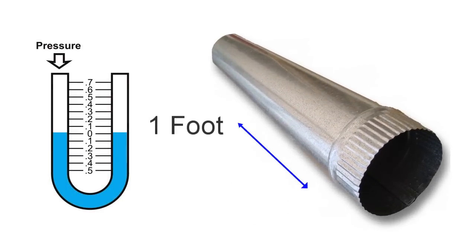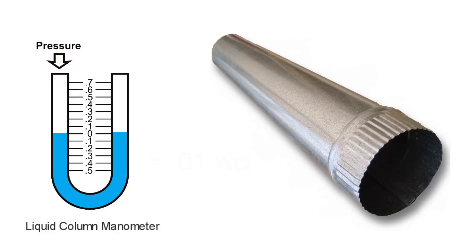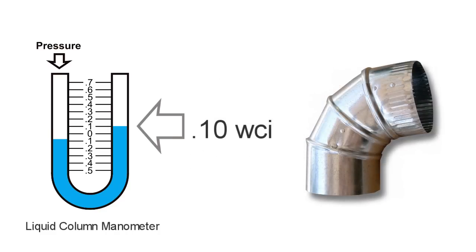Each foot of straight pipe will add 0.01 inches of water column back pressure, and elbows 0.10 inches of back pressure.